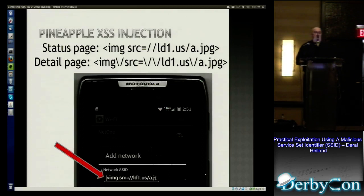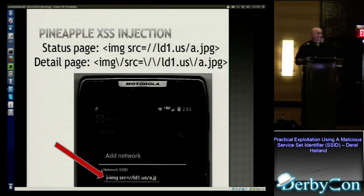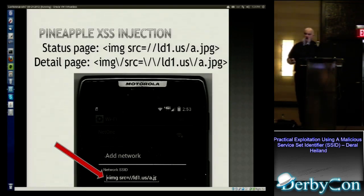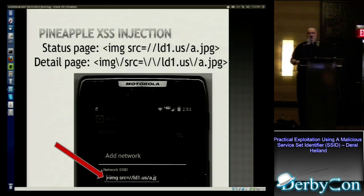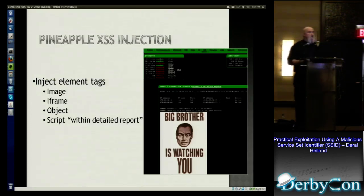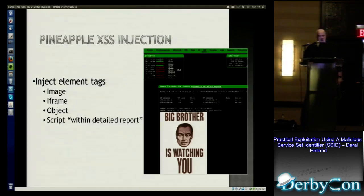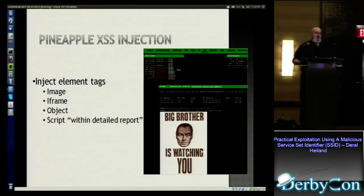On the status page, we can easily fire up a soft AP and use, as an example, the image source tag pointing to LD1.US/USA.jpg. And the detail pages — we had to replace the spaces and escape all the backslashes, but we still were able to do it within 32 characters. You can just enter it as a network SSID on your phone and connect to it. Instantly you can pop up a box on the script kiddie sitting in the coffee shop — 'Big Brother's watching you' — or do something even worse. You can also do image, iframes, objects, and script tags to do all kinds of other stuff.